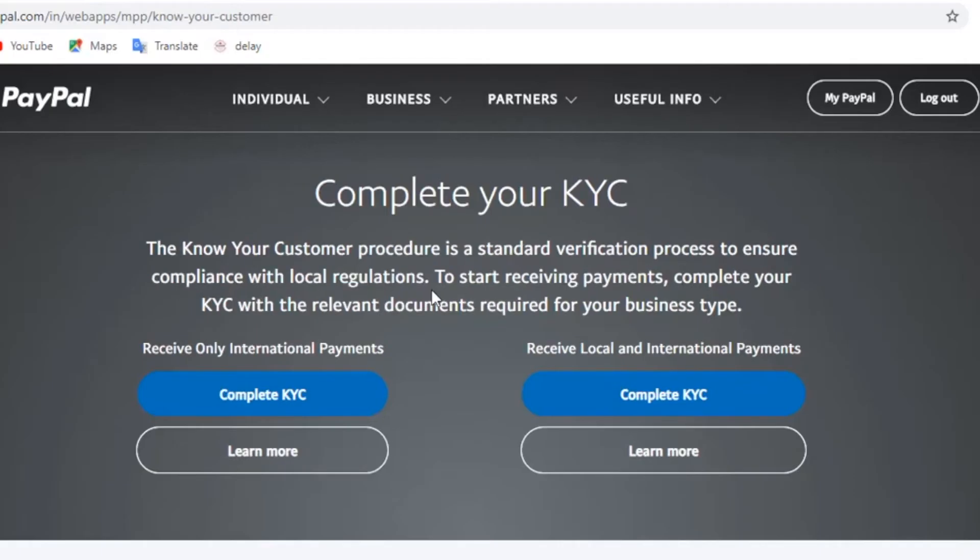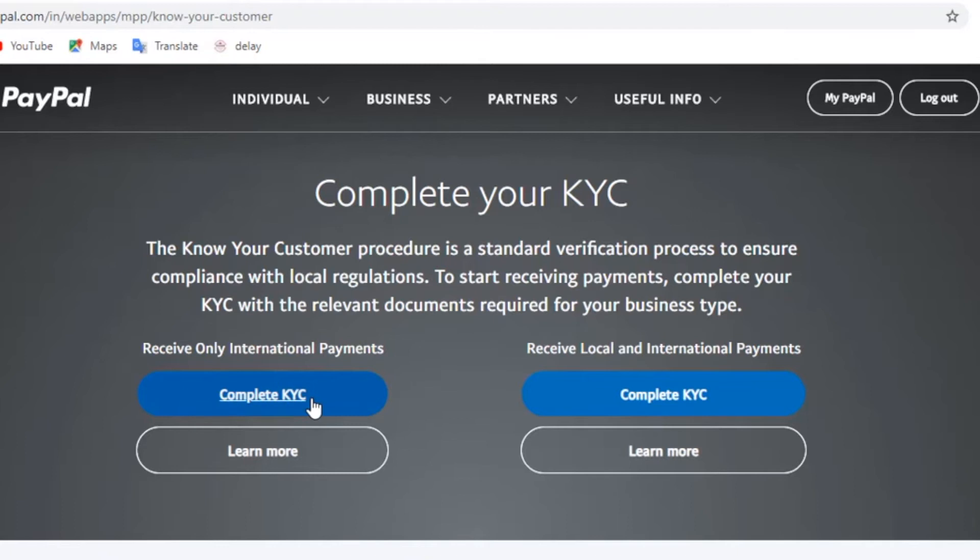Now we have two options. The one on the left is for receiving any international payments and one on the right is for receiving both local and international payments. So let us select the first one here by clicking on the complete KYC.